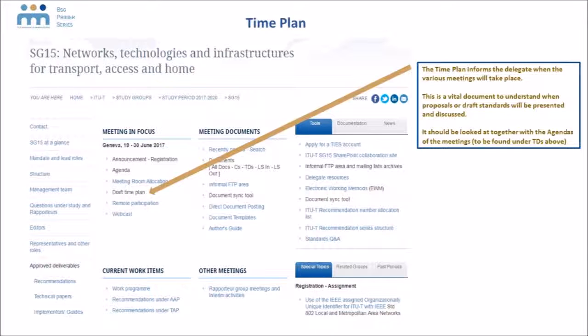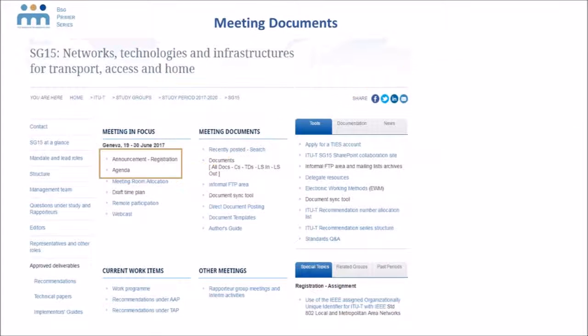Also under the section meeting in focus you can find the collective, which is the announcement for the meeting, the general agenda of the meeting, and the link for registration.